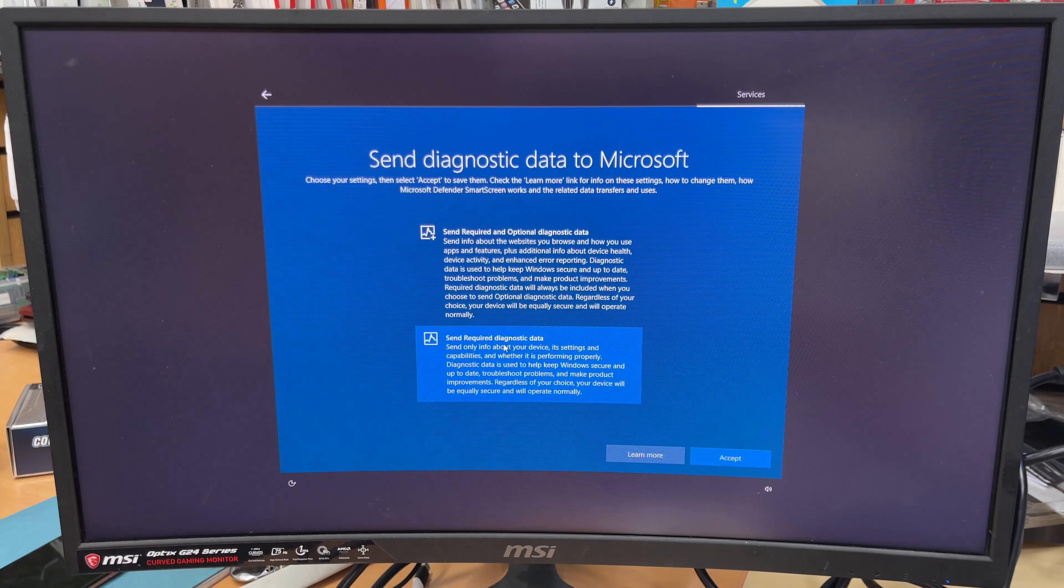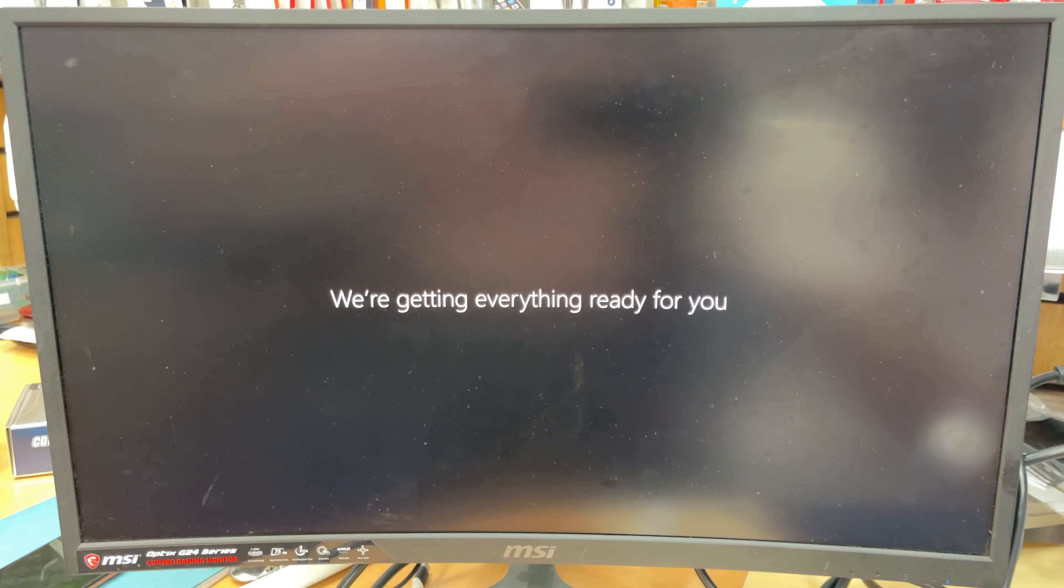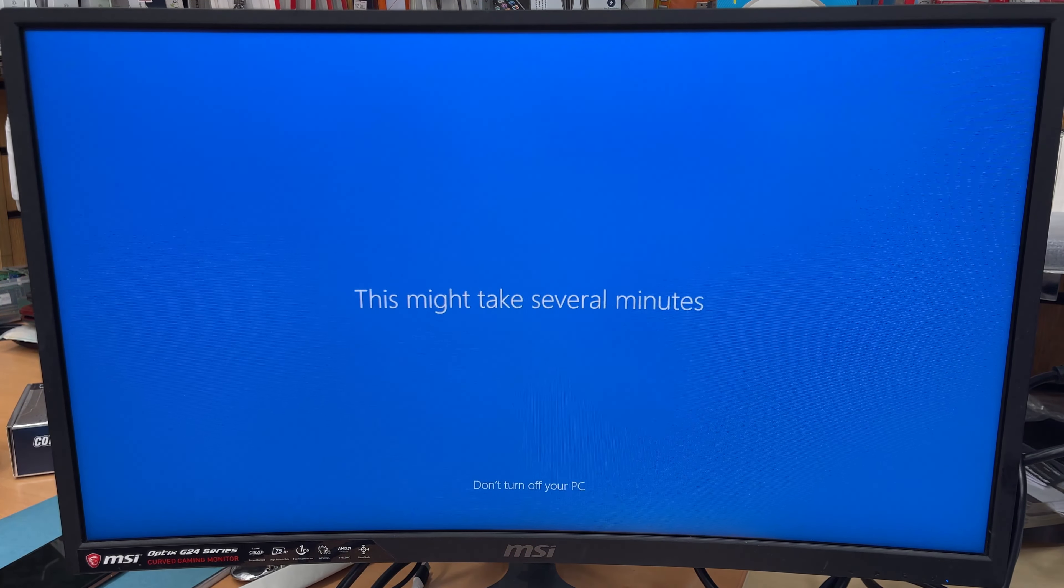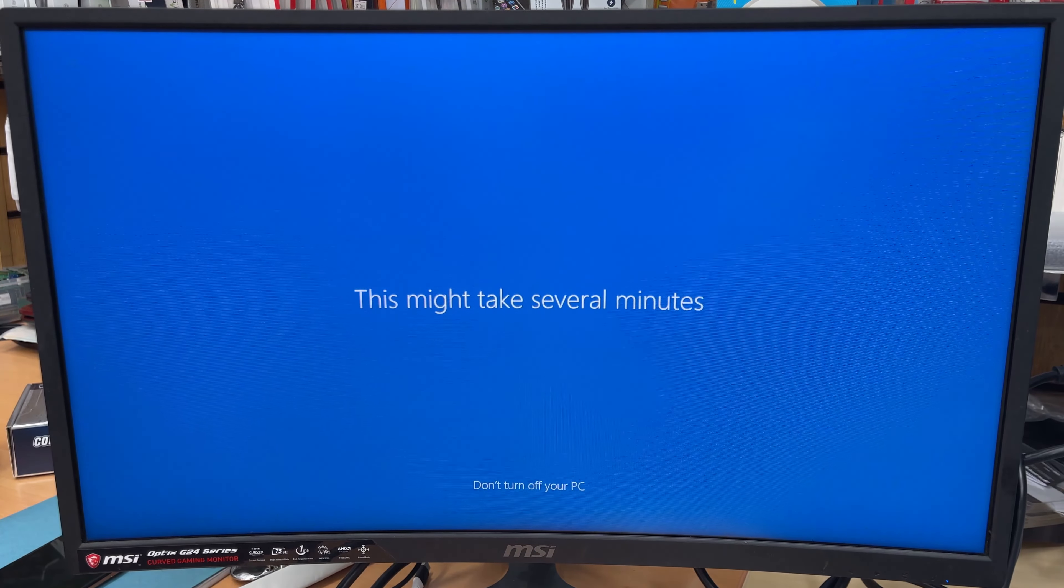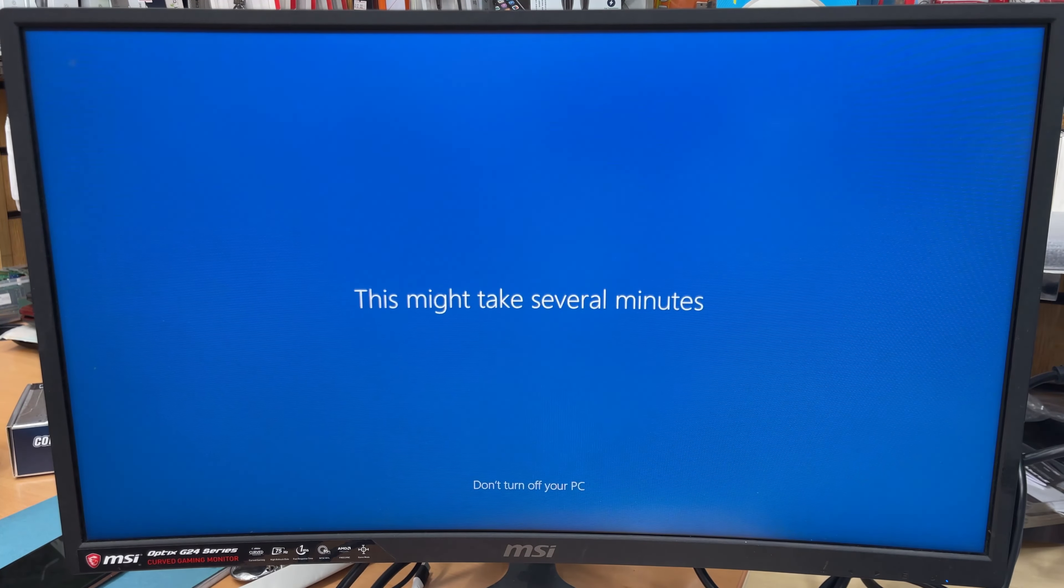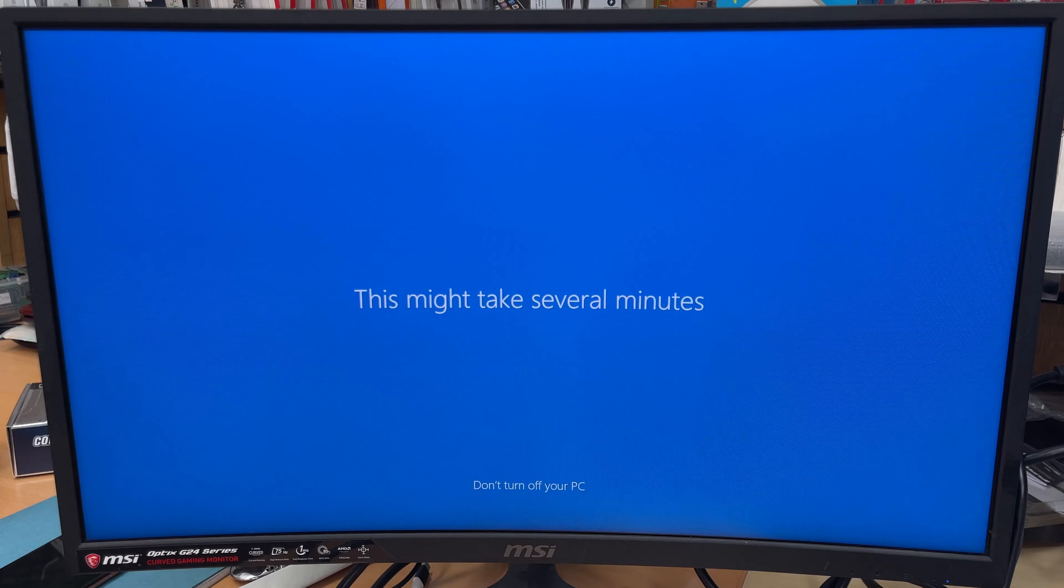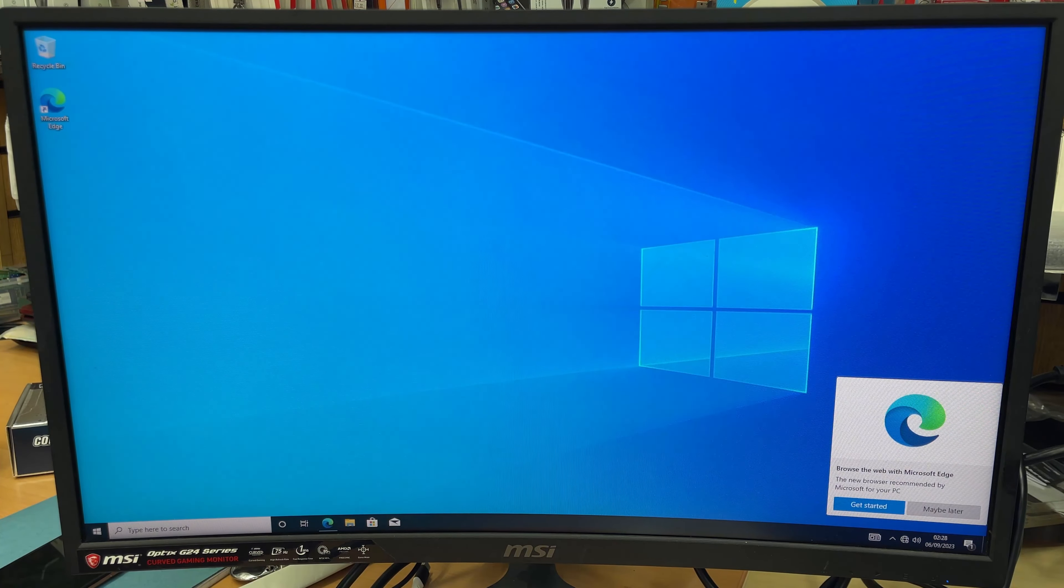All right, so finally it shows everything is fine. I restarted a couple of times and it was successfully booted. Now this is the time to update all the drivers, so I need to have internet connection. And then if you go to Windows Update, that would do everything within simple clicks.